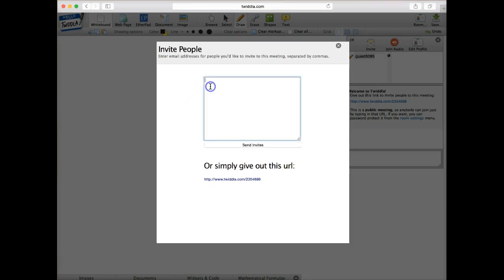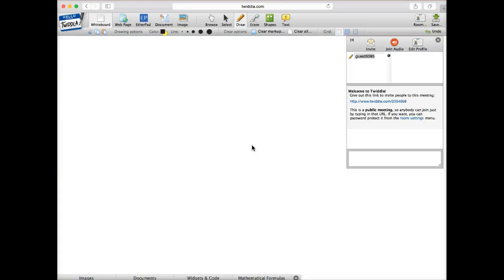So I'm going to actually put a participant in here, and we'll send the invite. And then once I get that on my other machine, then we'll see how that works.